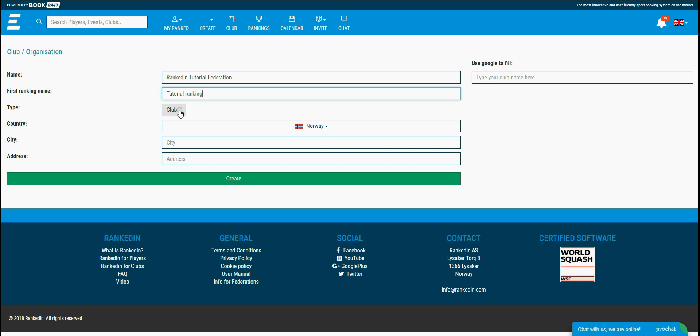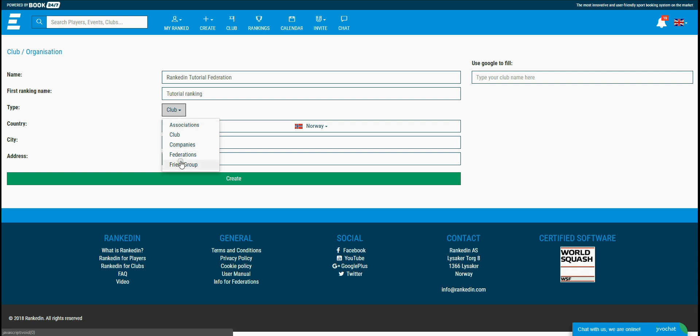Let's move to the next field. Here you can choose the type of organization that you want. As you can see there are more options here, so you just select the one that is most suitable for you. This option is used just for informational purposes, which means that settings are the same no matter what option you choose. I'll just choose Federation for now.